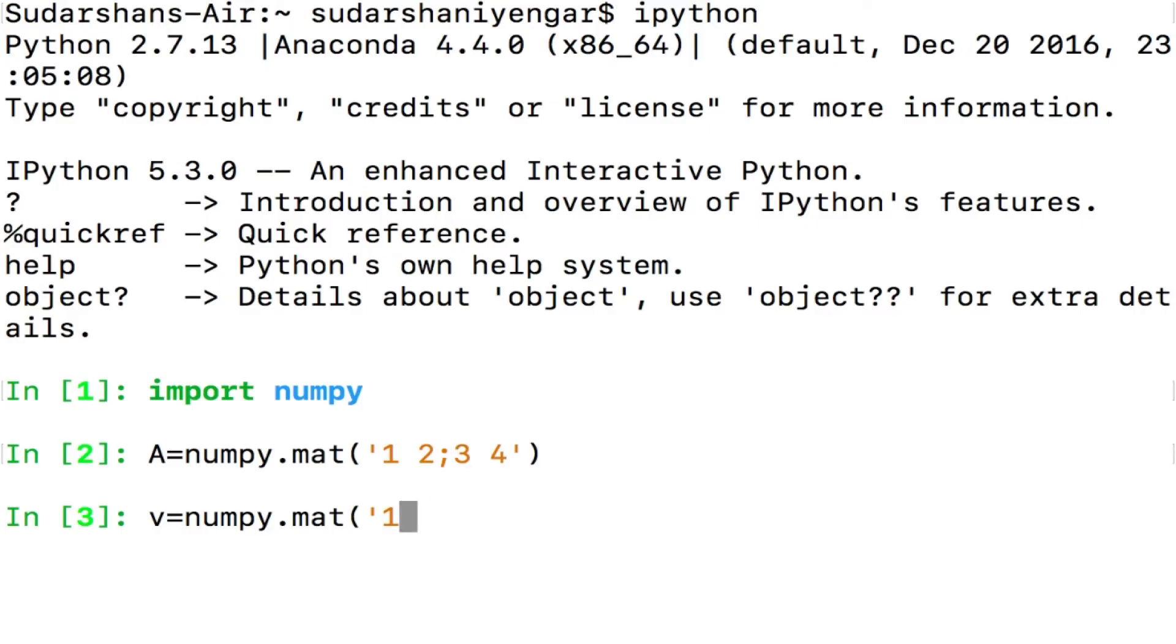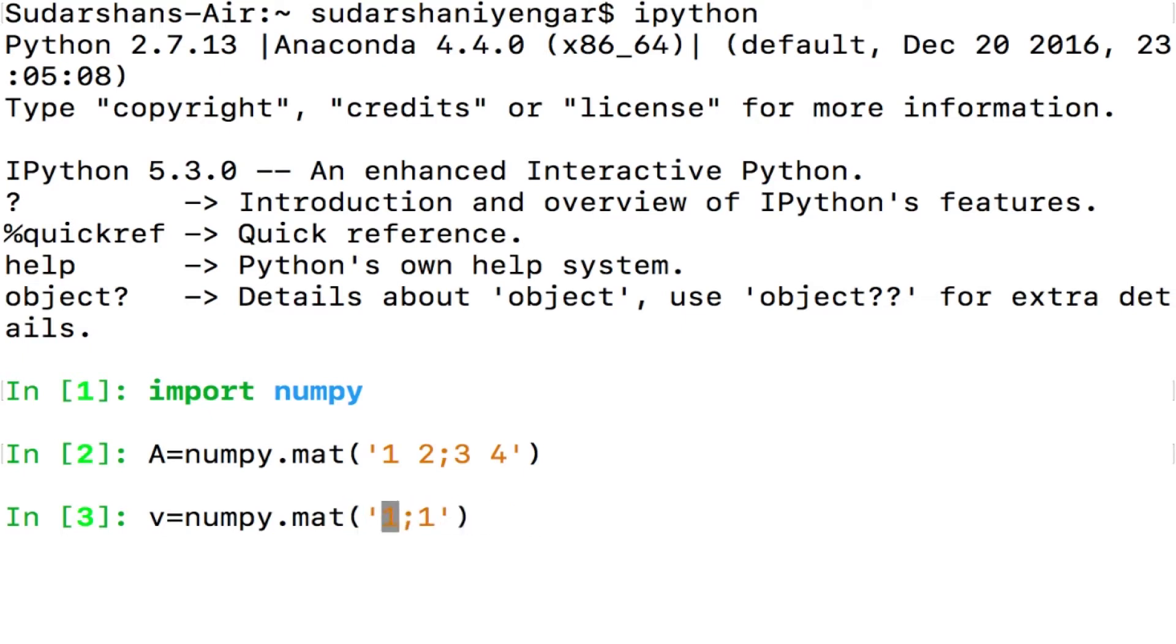That is defined in Python as 1 space 1, no, no that is not right, 1 semicolon and then 1, isn't that right? What does it denote? 1 is the first row, 1 is the second row, right?